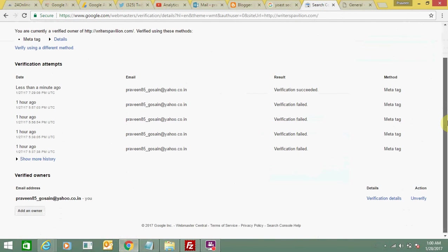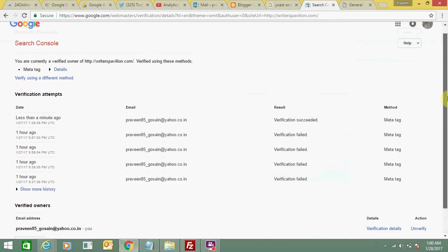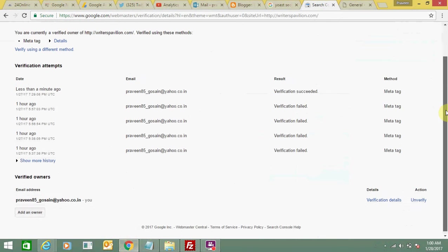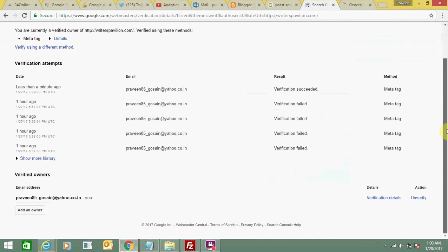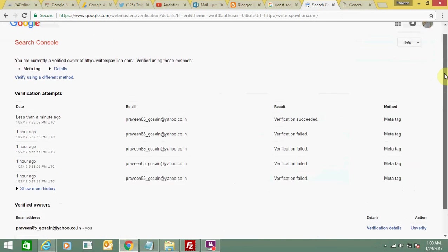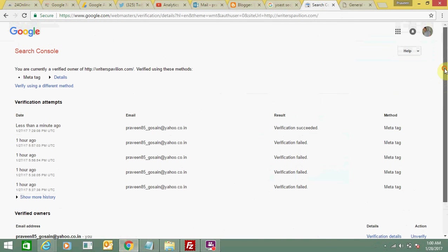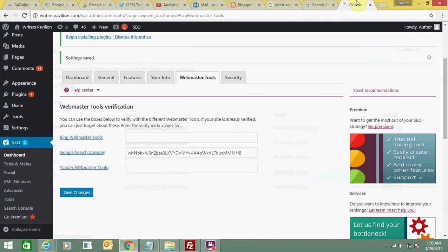I think this video is helpful for you, and now you will be able to easily verify your website on webmaster tools using this Yoast SEO plugin. Thank you for watching this video. Bye bye and take care.